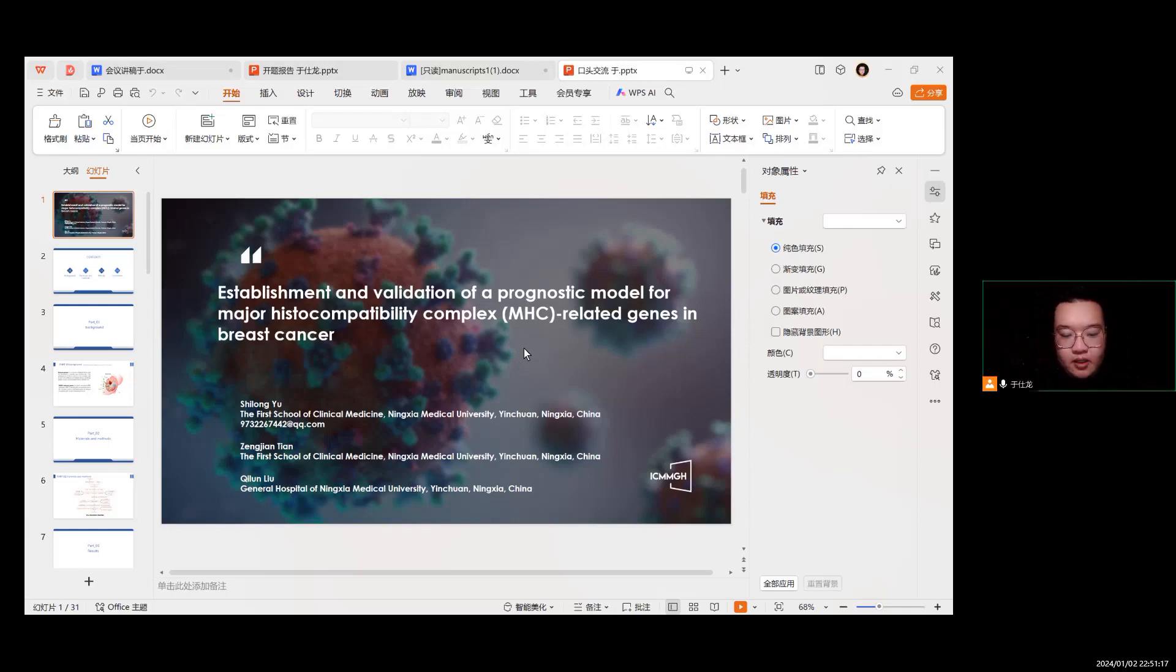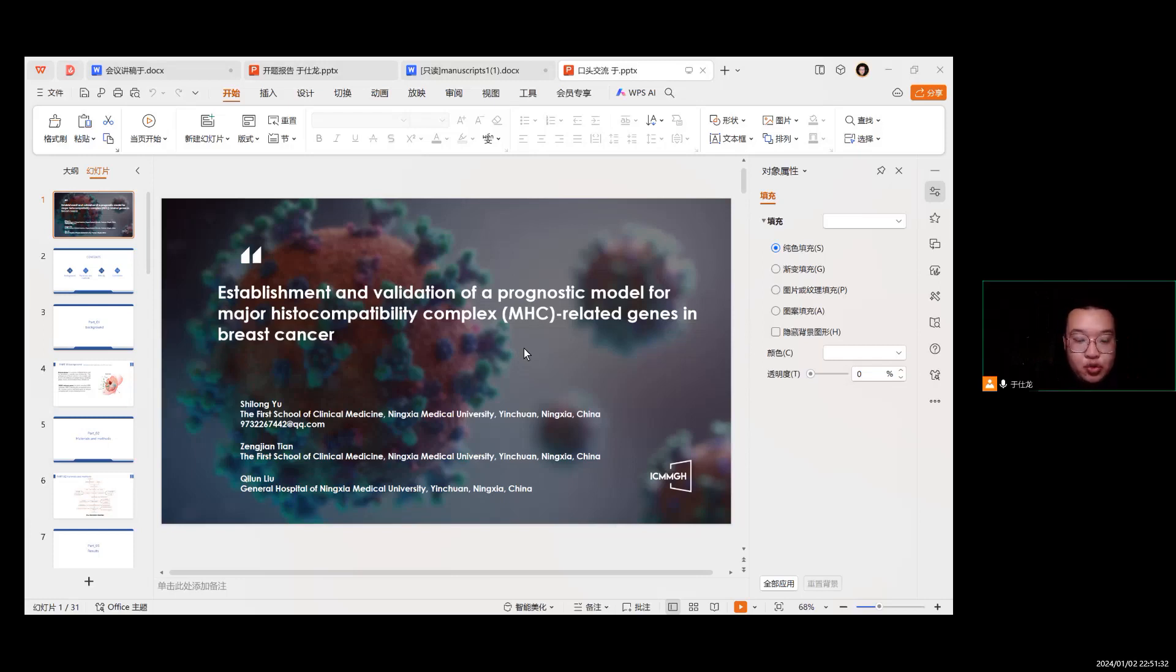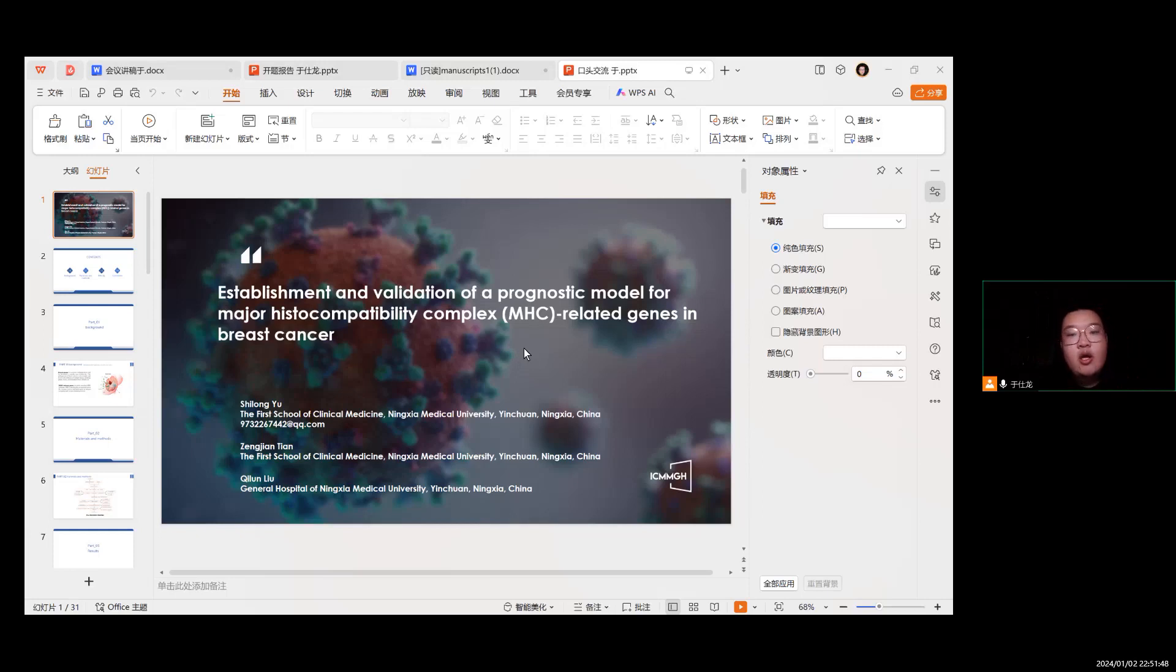My major is oncology research, especially breast cancer. Thanks to the conference organization for giving me the opportunity to share my research. The title of my research is establishment and validation of a prognostic model for Major Histocompatibility Complex (MHC) related genes in breast cancer.